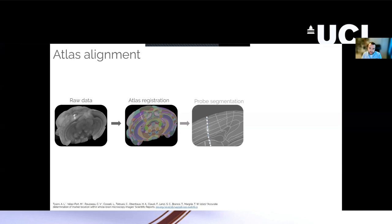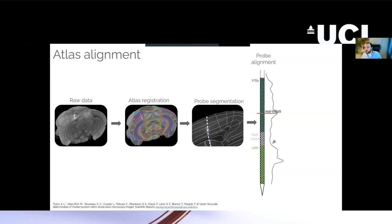But then you can segment out your probe, either automatically or manually, because it's quite easy because they're just 1D structures. And then the software will give you some way of assigning recording sites to a specific region of the brain. So for this probe track here, we know that about half the probe is in primary visual cortex. Some of it is going through the white tracks and the rest going through the hippocampus.